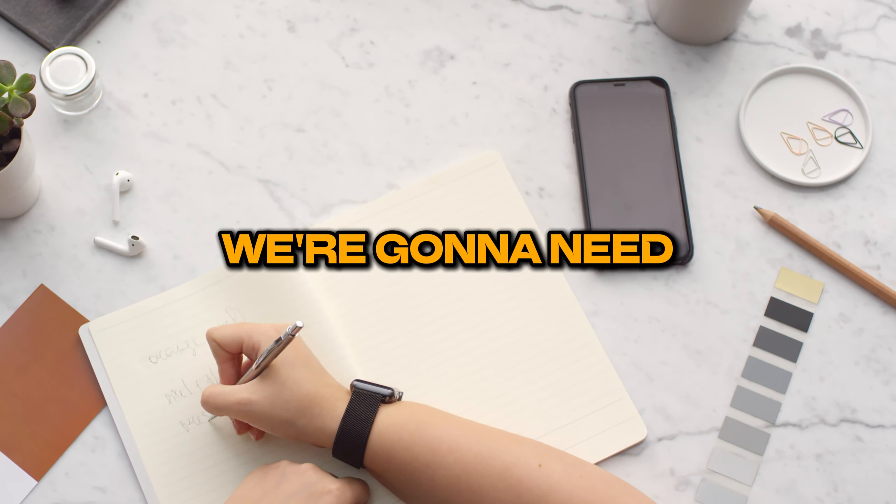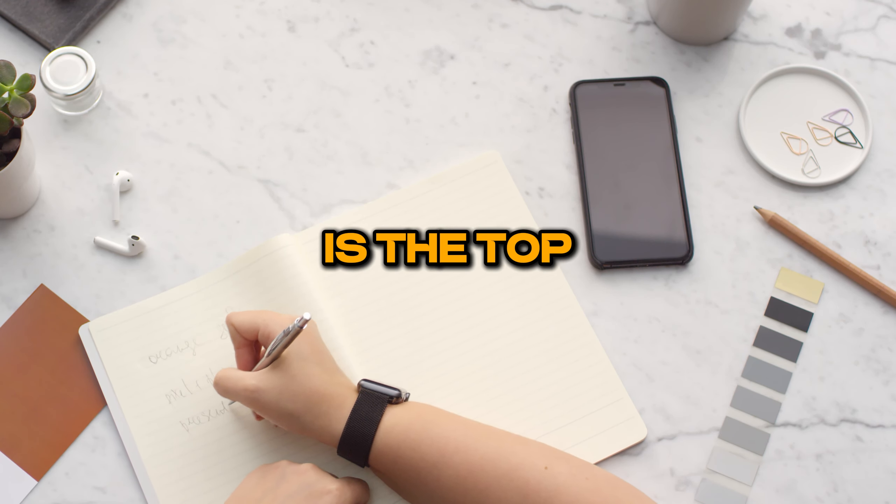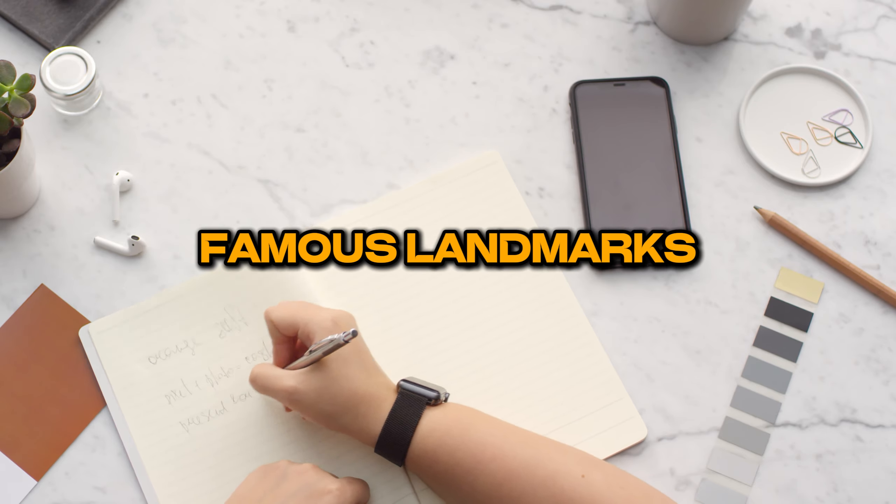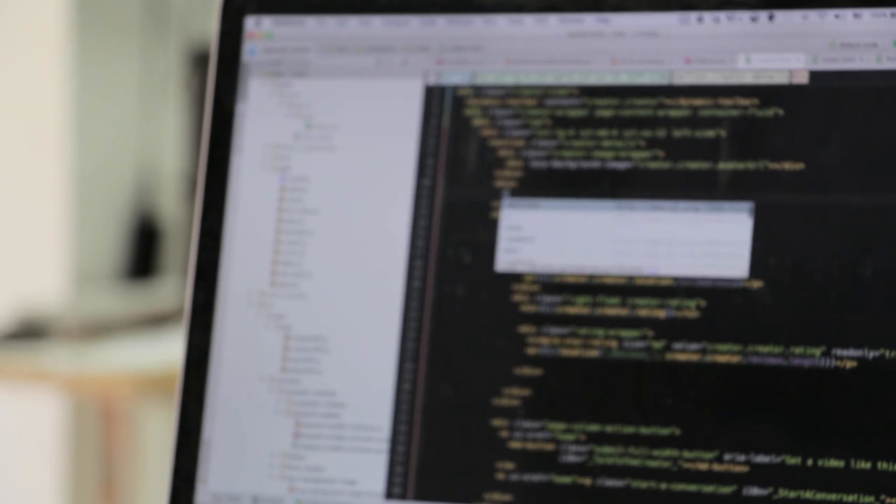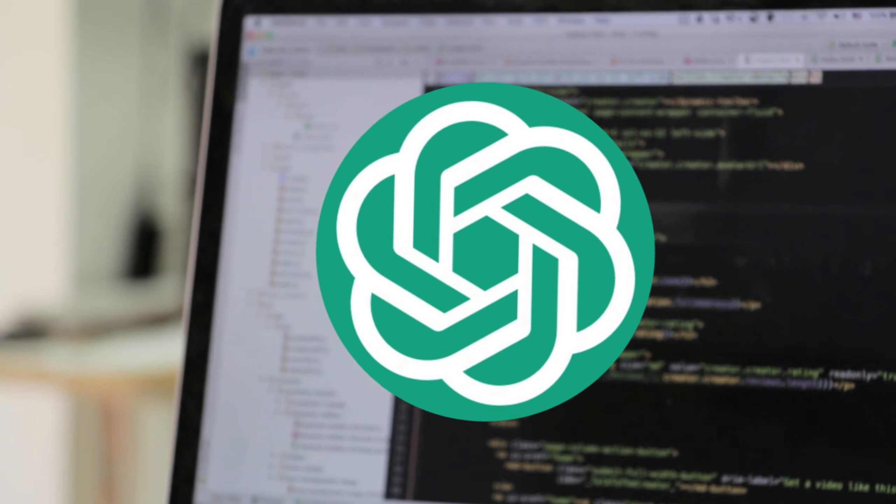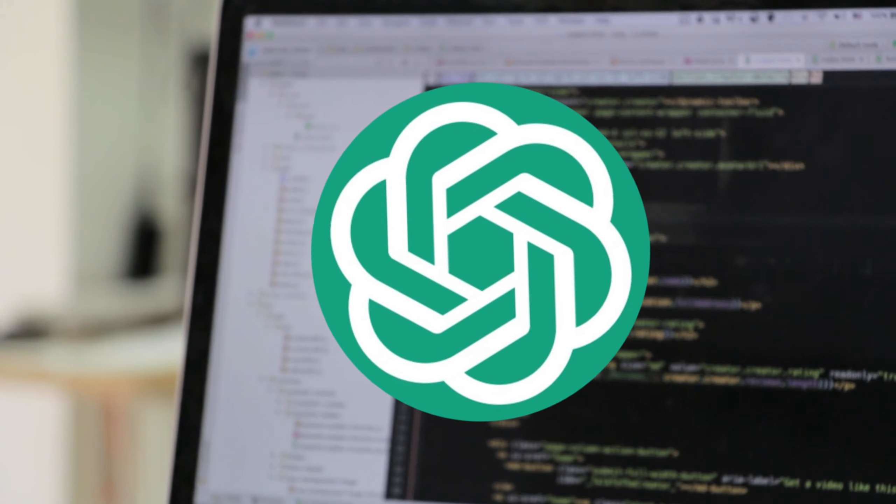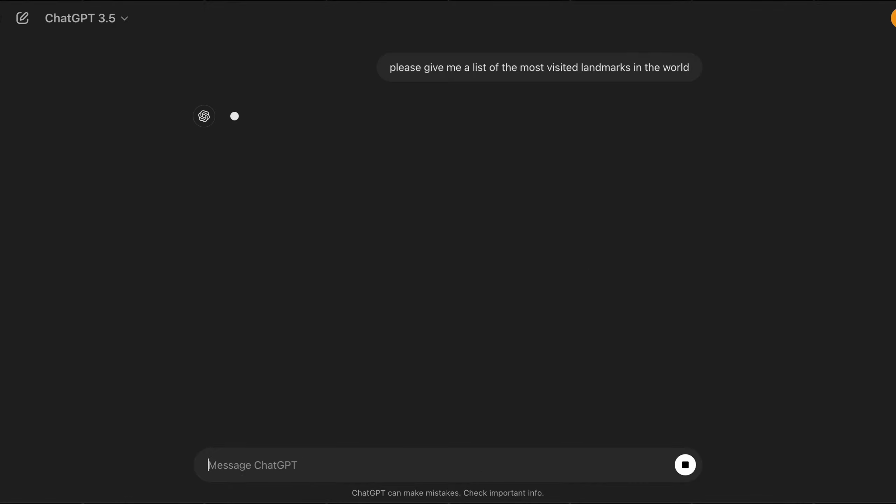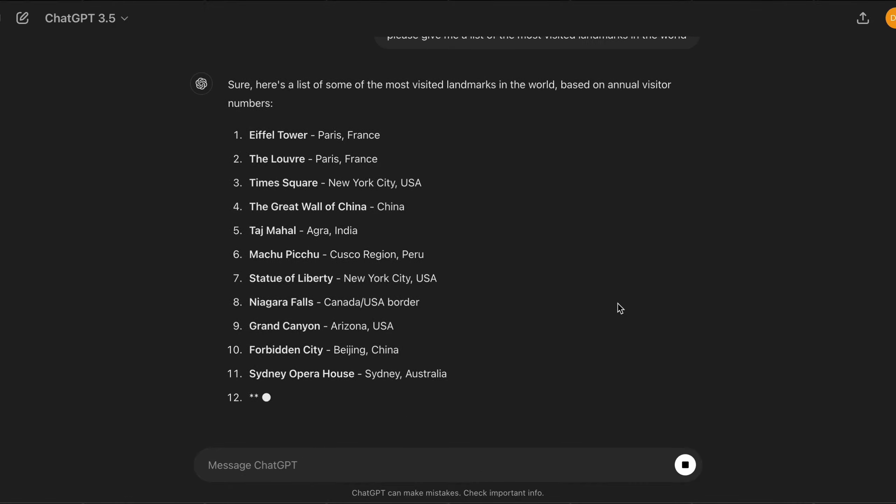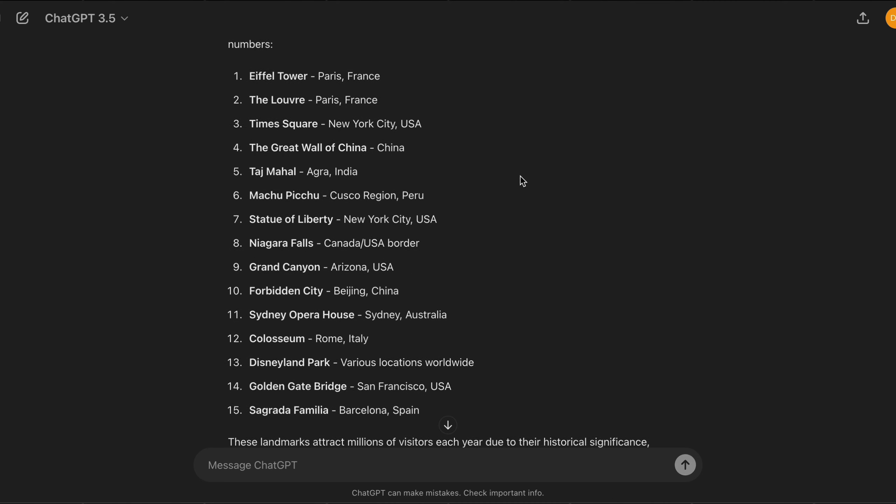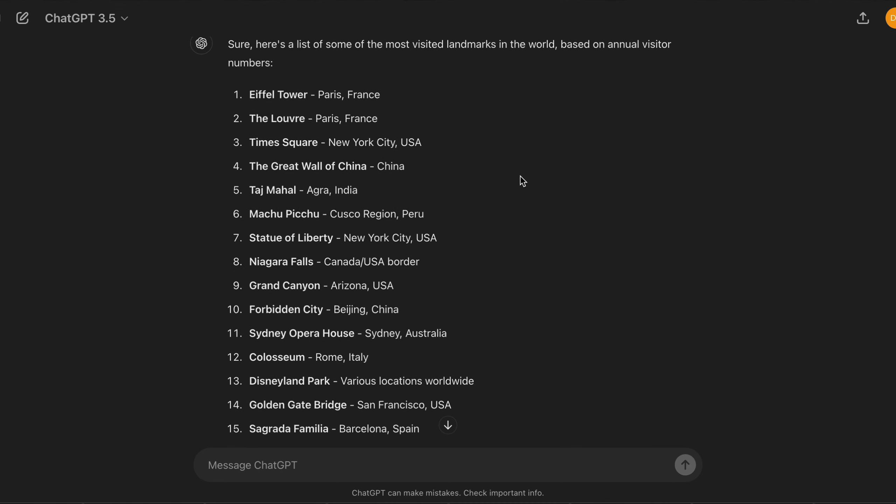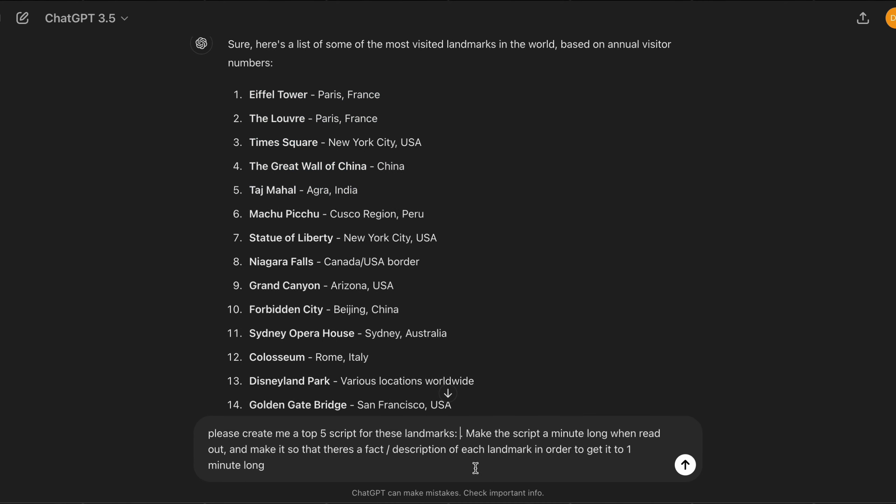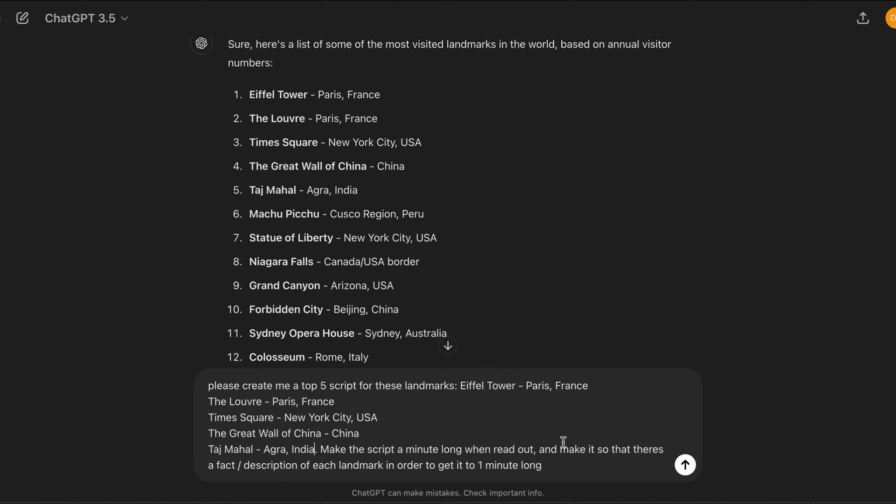The first thing we're going to need is the top 5 list of the famous landmarks, and for this, we're going to use ChatGPT to help us out. Head to ChatGPT, and I'm firstly going to ask it for a list of the most visited landmarks in the world. You can use this list to generate multiple part series of these sort of videos, but I'm just going to stick with the top 5 for this video's example.